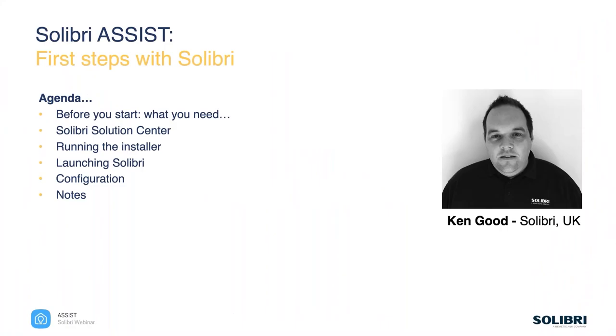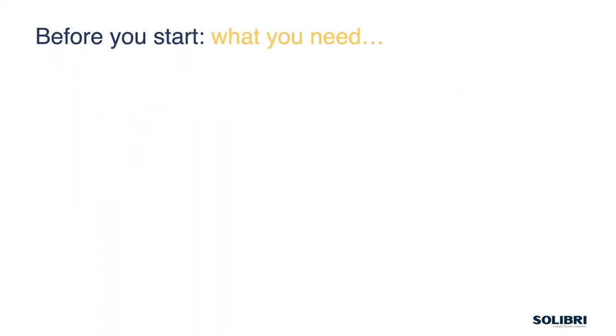So today's session covers the first steps. We'll look at what we need to think about before we start, have a look at the Solution Center which is where we go and get what we need to install, then run through the installer, launch the software, and look at some of the basic pre-configuration stuff before you do too much work inside Solibri. And then there's a few other notes as well, a little bit of help.